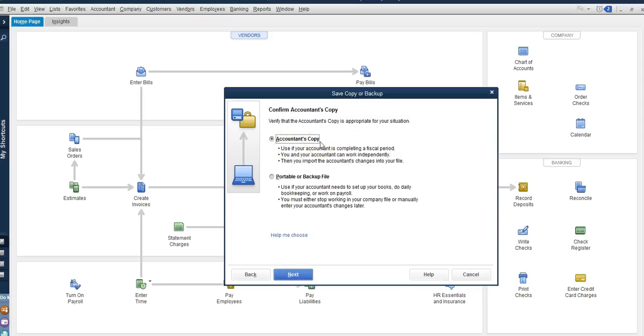The reason we do an accountant's copy and not a portable or backup file is because our accountant is going to do the changes in QuickBooks and they want to send us those changes back. In order for QuickBooks to just receive the changes that the accountant made, we need to give them an accountant's copy.